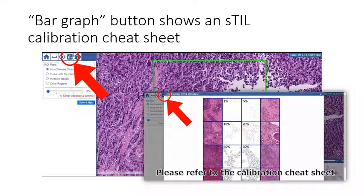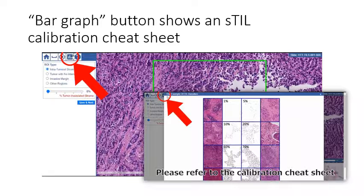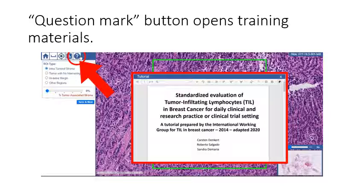CA microscope offers you many tools to help you as you annotate. First, selecting the bar graph button will show you a calibration cheat sheet. Please refer to it as needed while annotating. Second, selecting this question mark button will open a presentation on how to evaluate TILs. You can review it or refer to it while annotating.